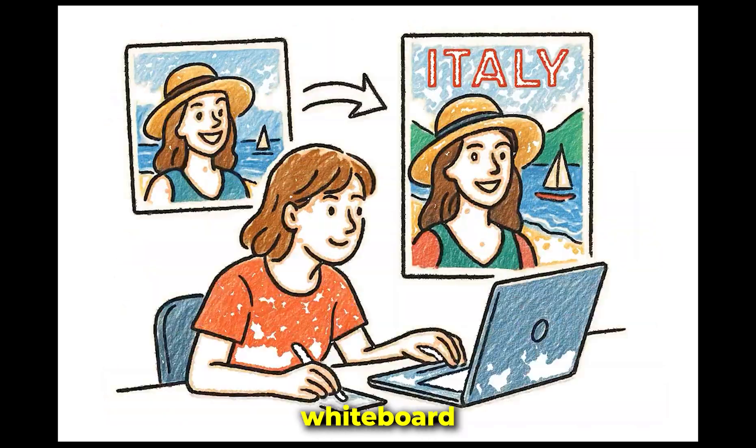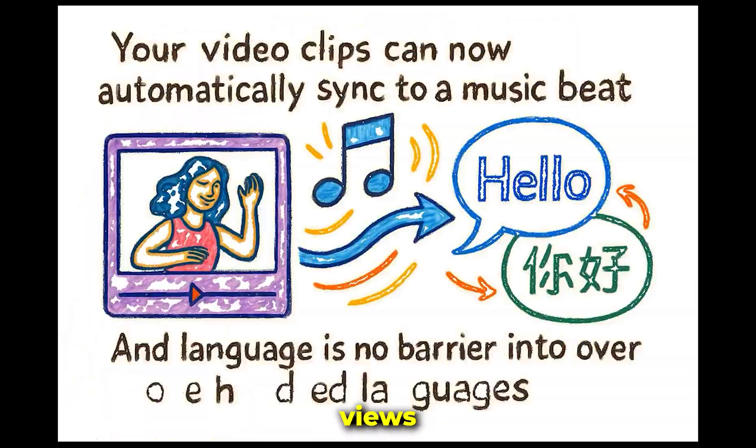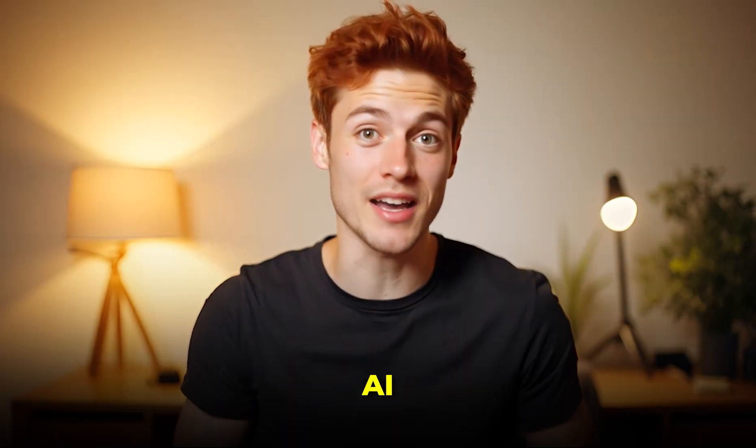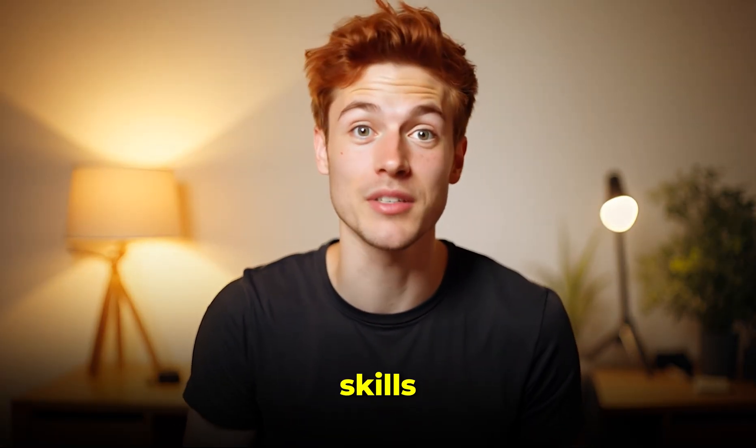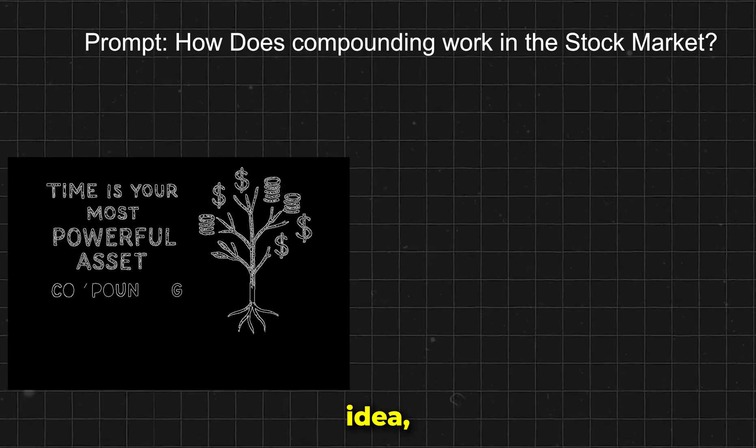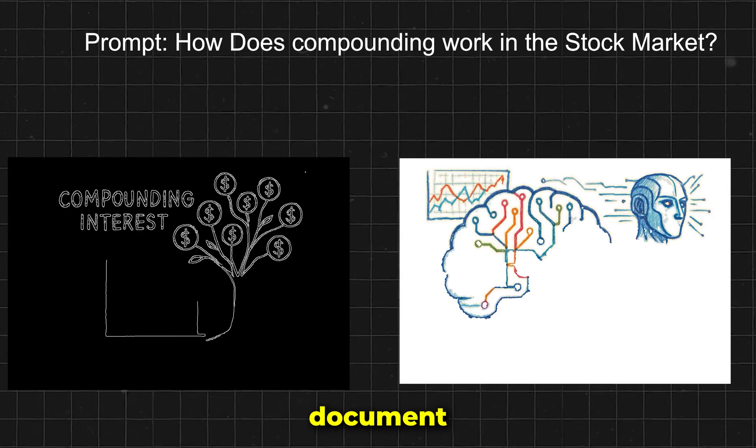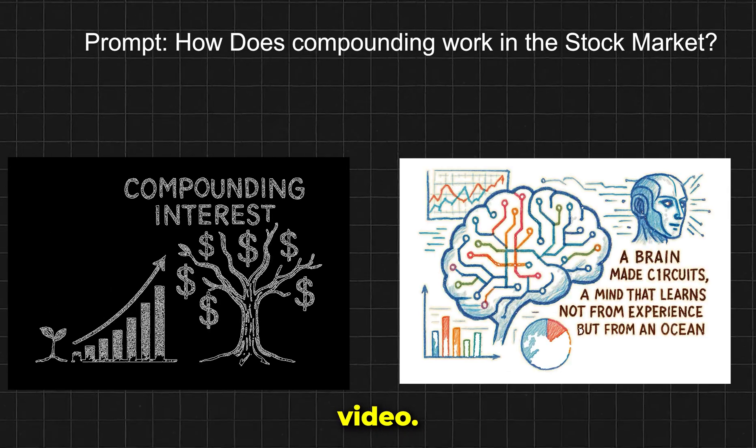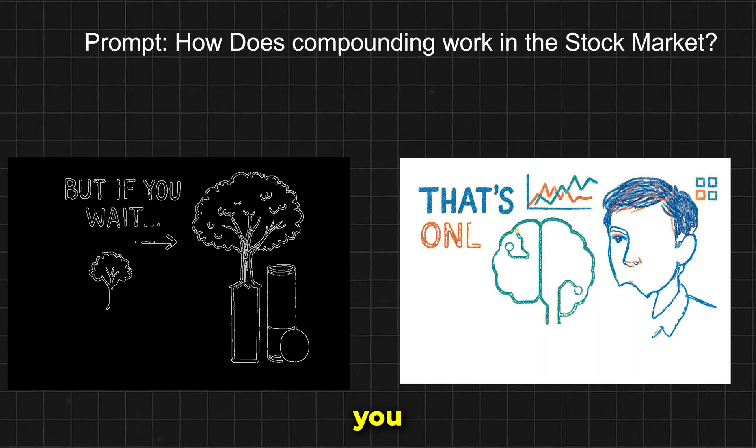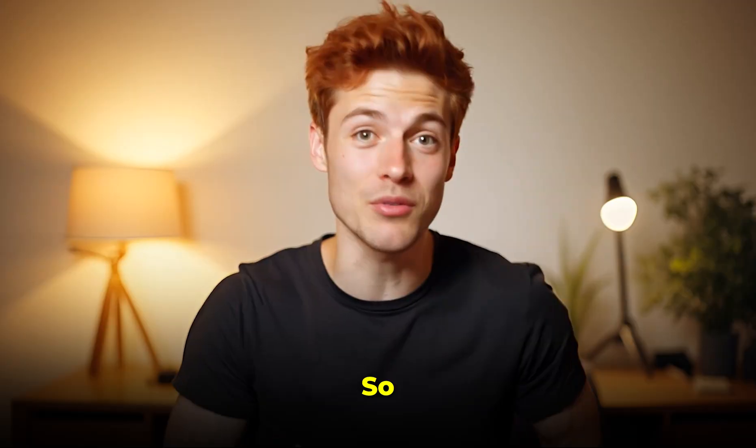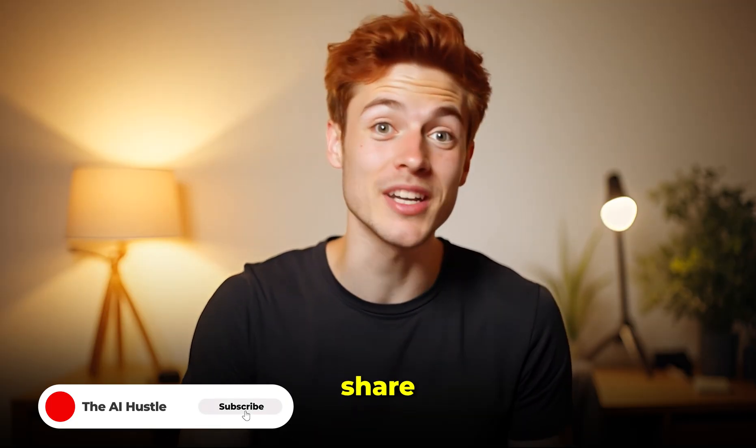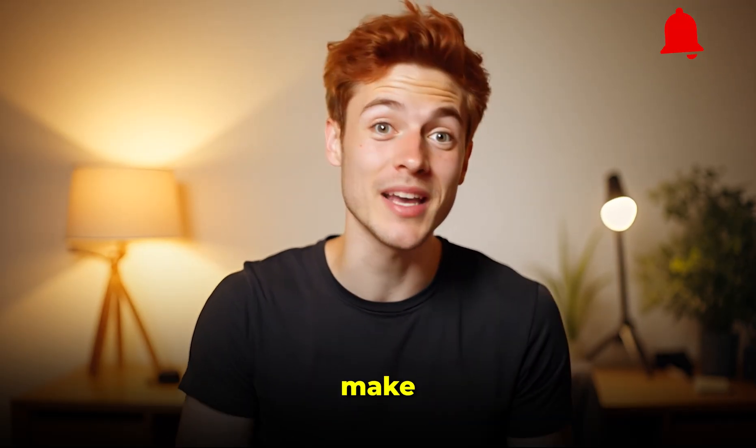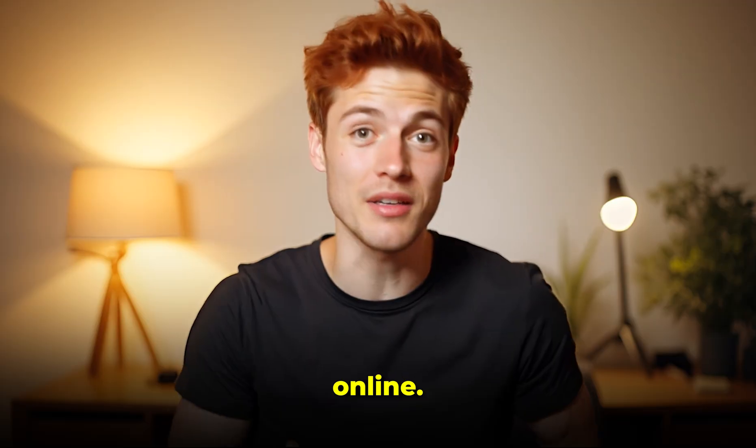You've probably seen those whiteboard animation videos getting millions of views on YouTube and making huge money. In today's AI era, you don't need any animation skills at all. With just a single line of text, AI can turn your idea, script, or even a full document into a professional-looking whiteboard animation video. In this video, I'll show you exactly how it works step by step. Stay tuned till the end because I'll also share some ideas on how you can use this tool to make money or grow super fast online.